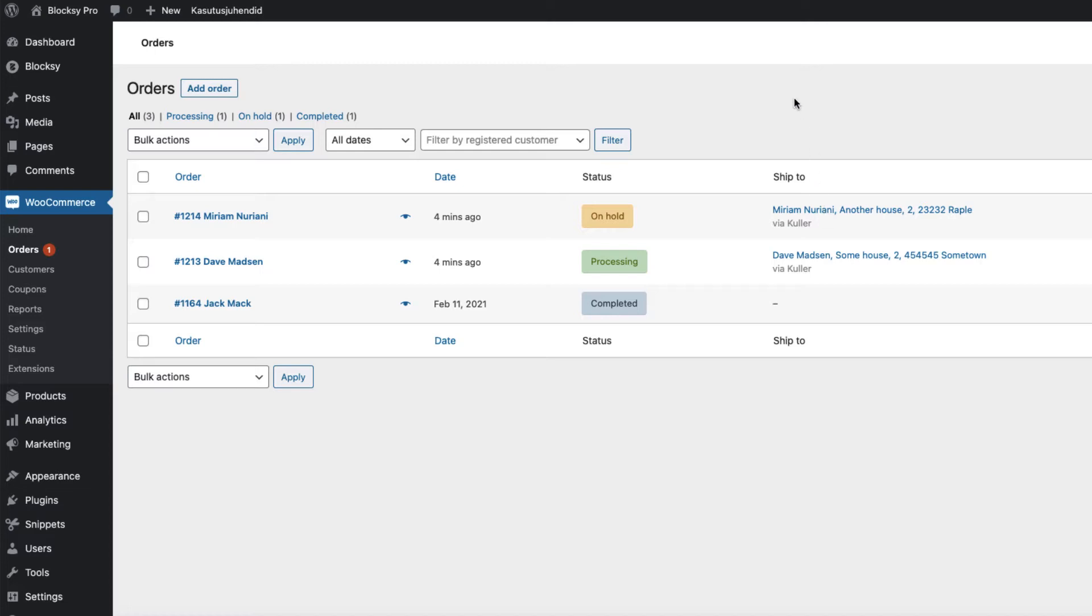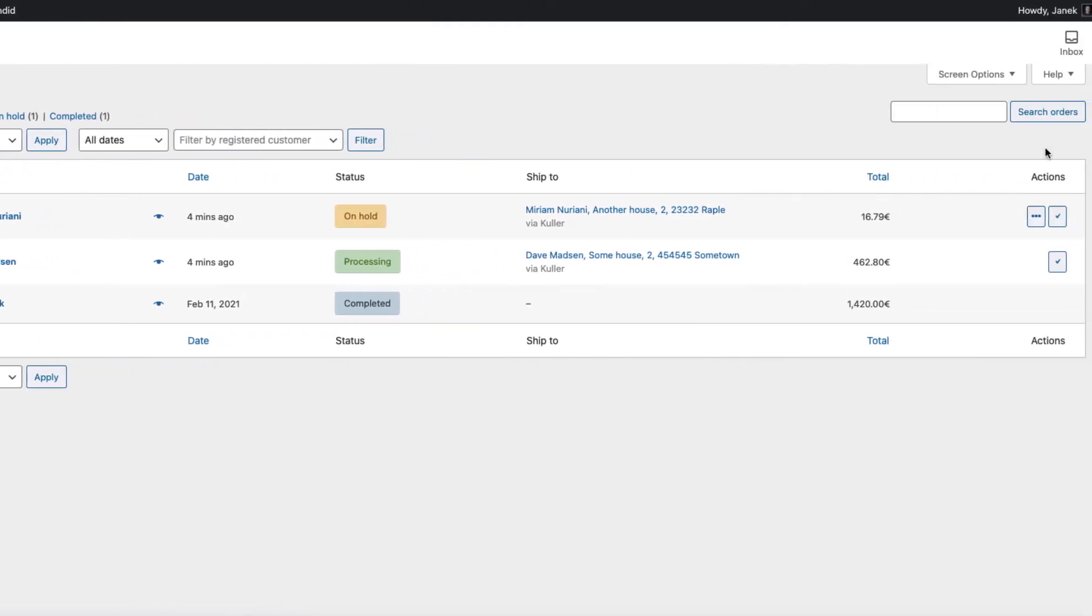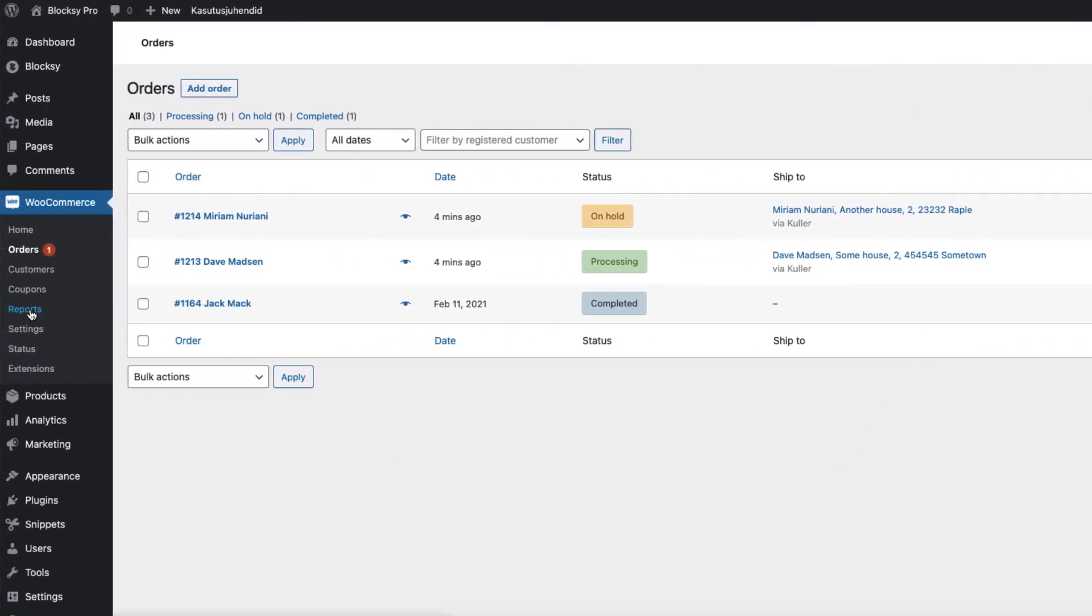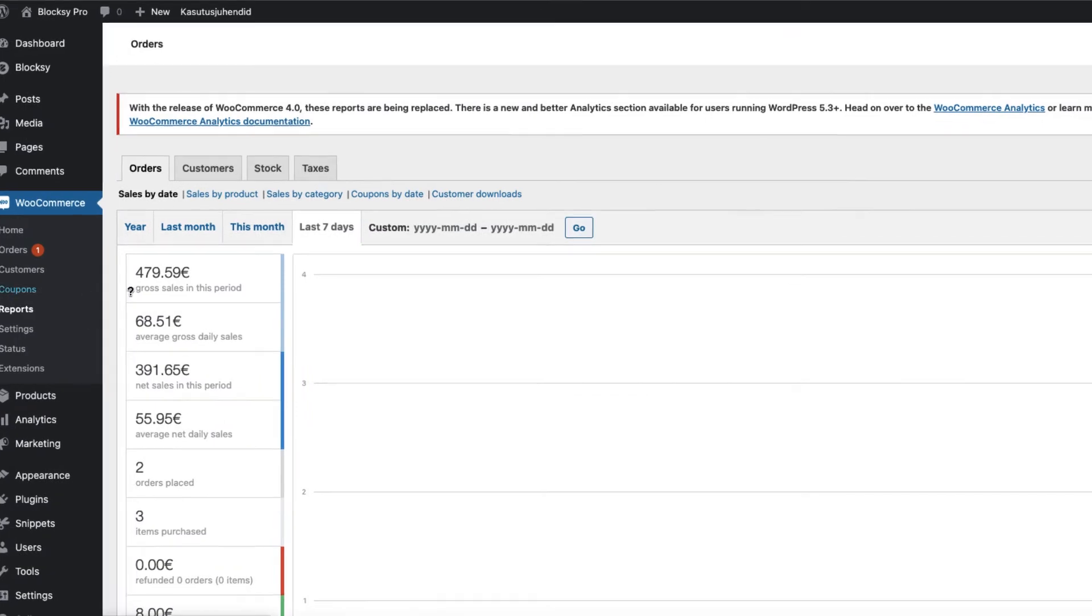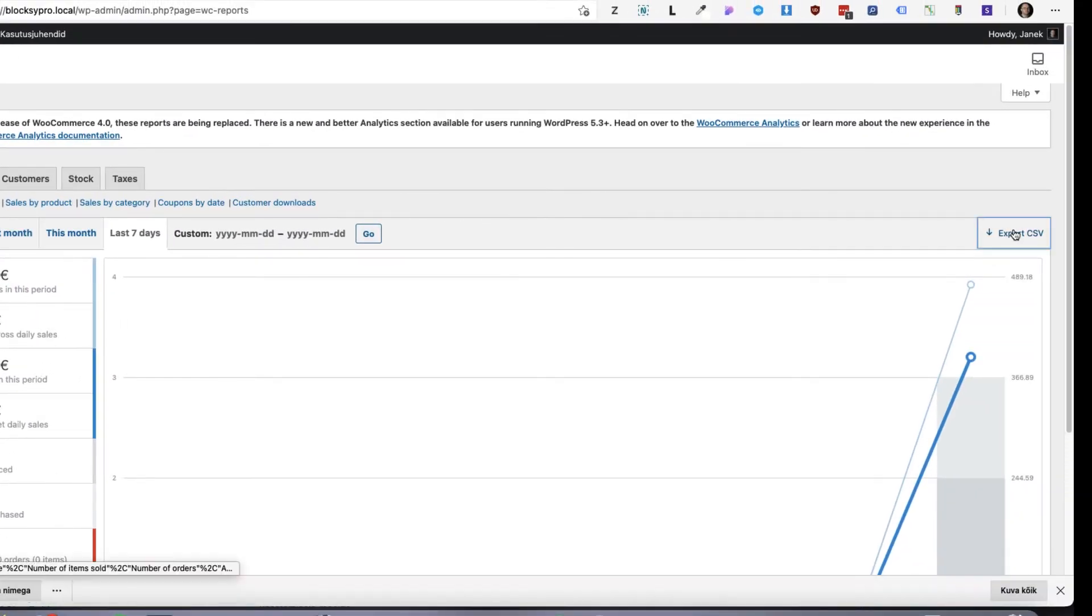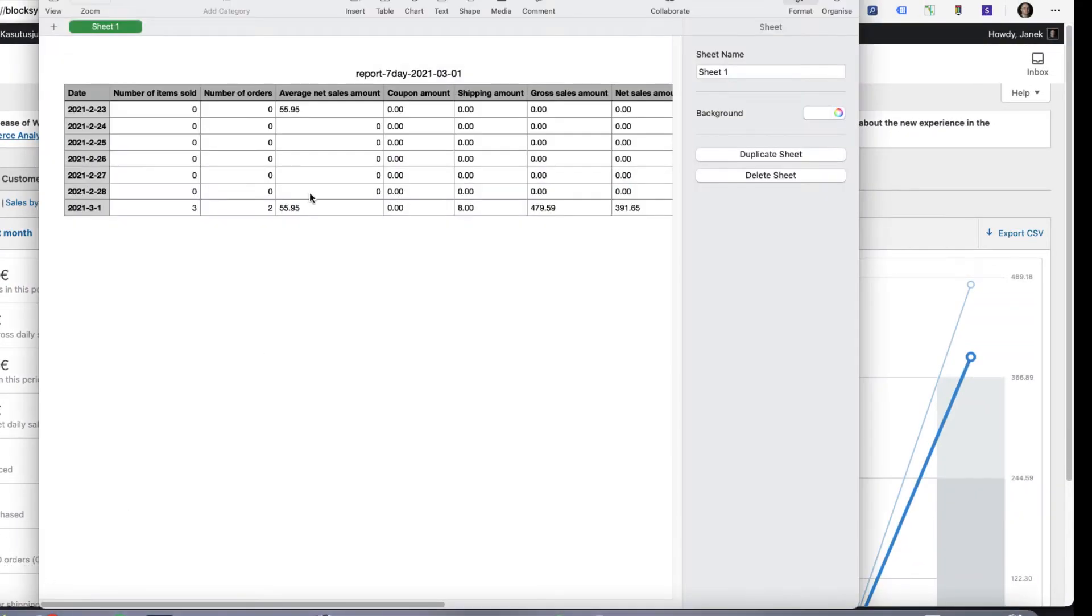But first, let's take a look at what WooCommerce offers us. If you go under the products, as you see, there is no way you can export anything. If you go under the reports, you can export CSV but it doesn't contain any useful data for you.